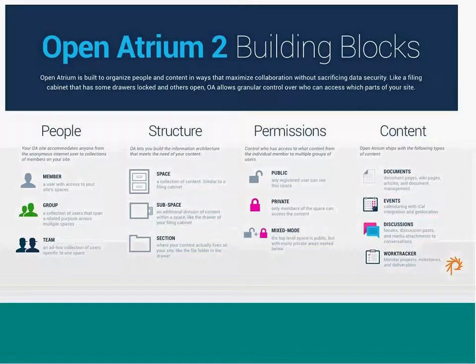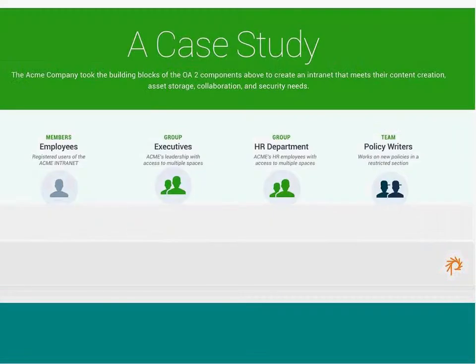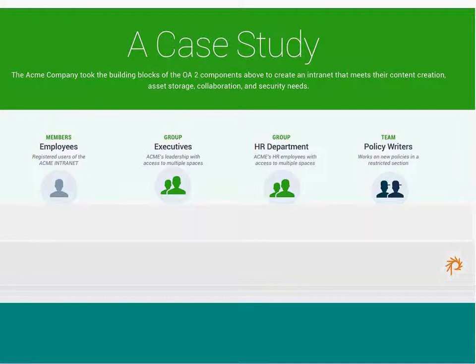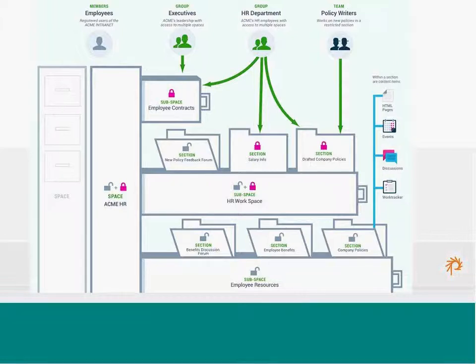I'll just show you clearly how they might all work together in a single concept. So, if we like to call this little case study, we have a company looking to build an internet. They have these people, they have members that are employees and groups like an HR department or executive and maybe a team working on a new policy for HR. And then you have this collection of spaces and subspaces and sections that these different groups and teams have access to or don't have access to. So, you'll have a space overall for HR. And within that space, there are three subspaces.